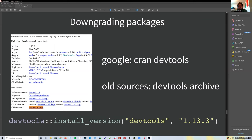If you want to install an older version of a package—useful when debugging if a package version is causing a problem—devtools has `install_version()`, which works with CRAN packages (not Bioconductor). For example, you can install version 1.13.3 instead of the current 1.13.6.